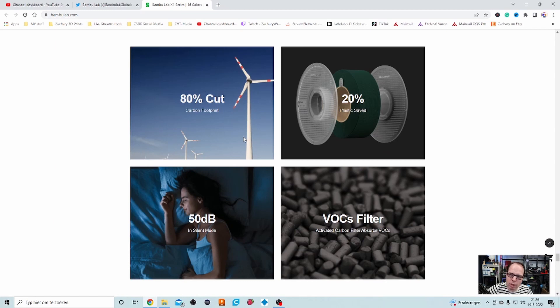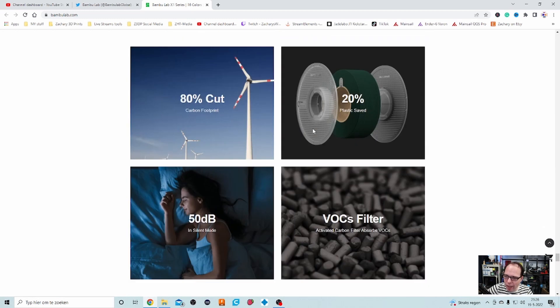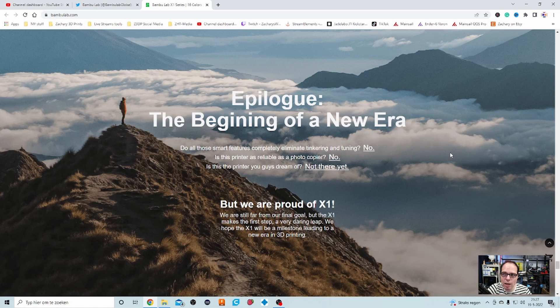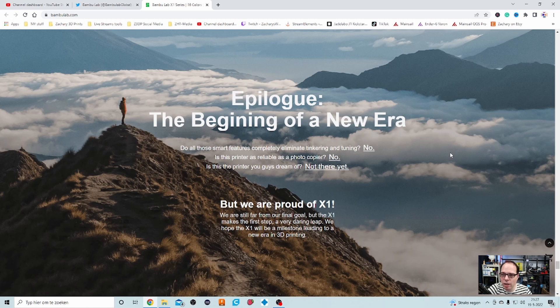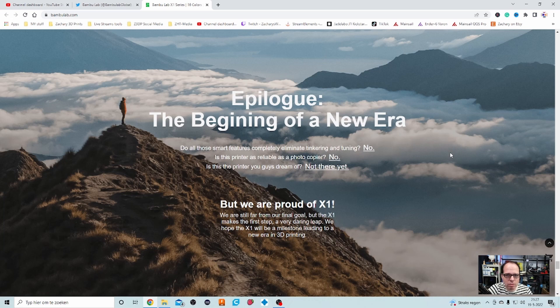Eco-friendly. Printing in mind, so that is always great. 80% cut carbon footprint. The spools of filament that they are using, they are made out of partially plastic, partially cardboard. 50 decibels in silent mode. And they have an activated carbon filter that absorbs the VOCs. If you are checking those things that in the epilogue is standing, they are honest on that. They say completely eliminating, thinking on this machine or tuning. No. Is the printer reliable as a normal photocopier or printer? No. And is this printer you guys' dream of? No.